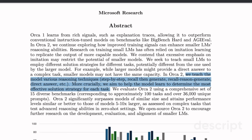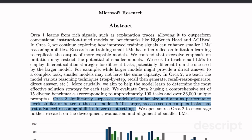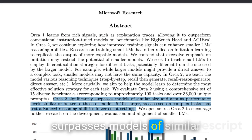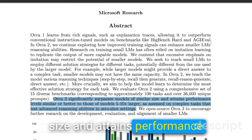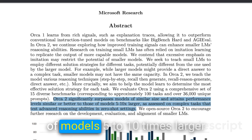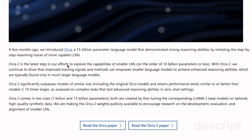More crucially, they aim to help the model learn to determine the most effective solution strategy for each task. In the original Orca paper, the Microsoft team presented a number of different system messages that are helpful depending on the task at hand. Using the training strategies they are proposing, Orca 2 significantly surpasses models of similar size and attains performance levels similar or better to those of models 5 to 10 times larger.